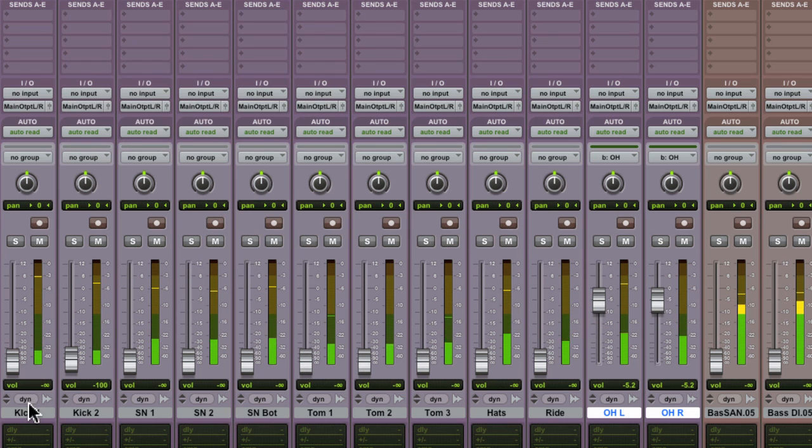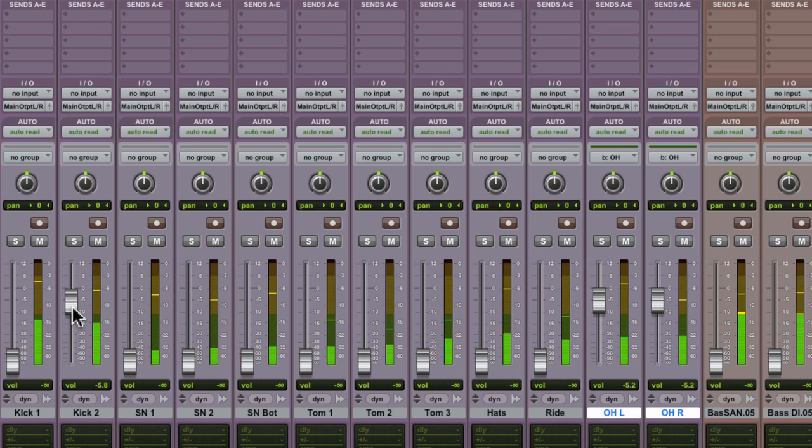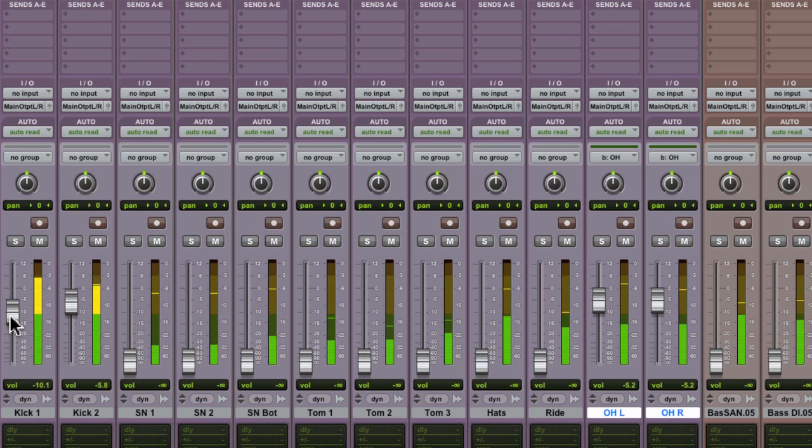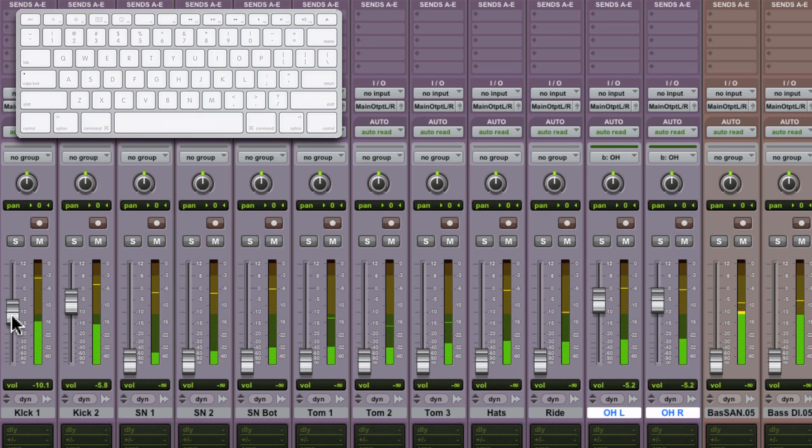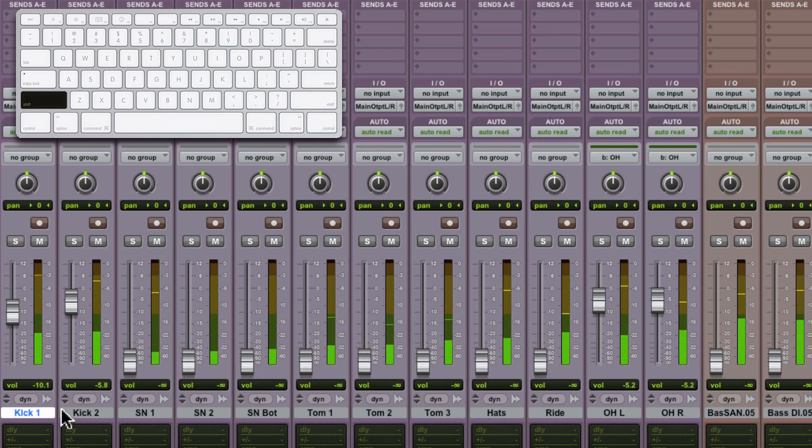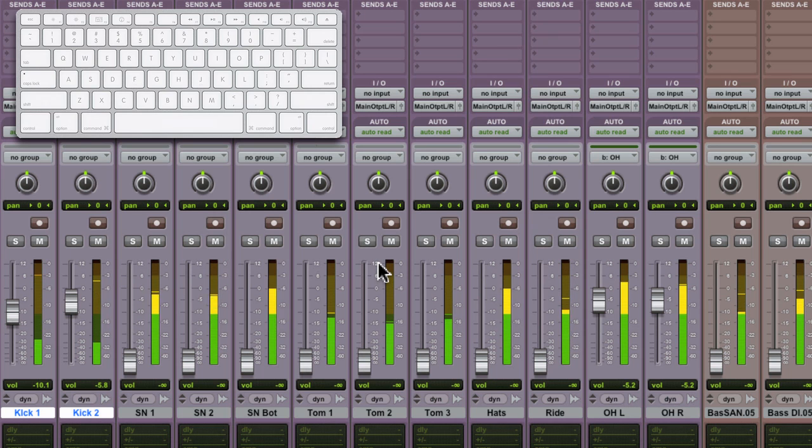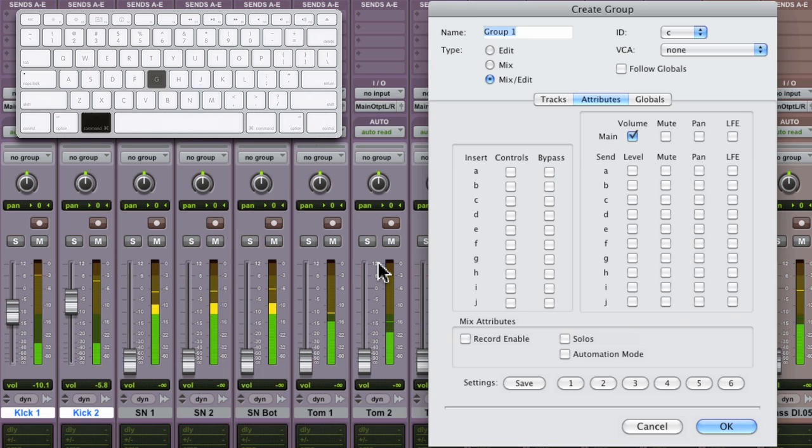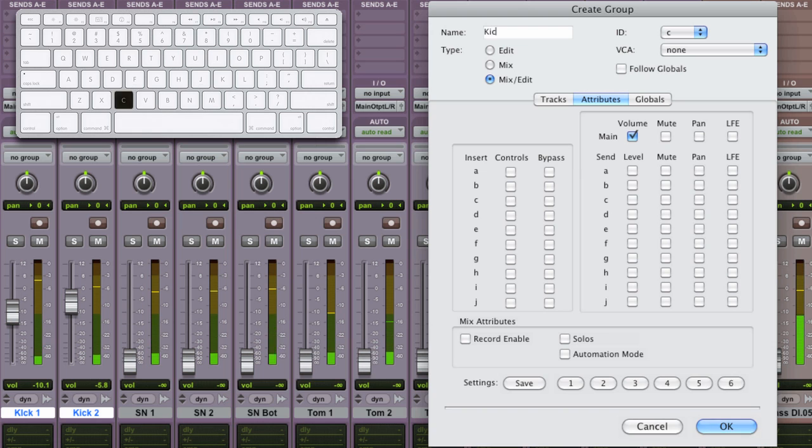Let's bring up kick two, kick one, shift select both tracks, and then command or control G. Name it, make it a mix only, and hit OK.